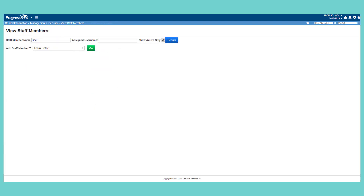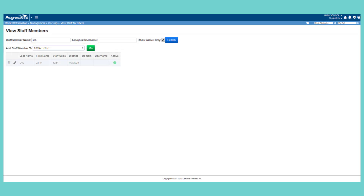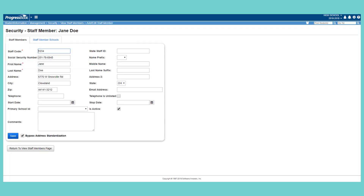To edit staff members, on the View Staff Members screen, search for the staff member you want to edit by entering all or part of the staff member name and/or assigned user name. Click Search. In the row of the staff member you want to edit, click the pencil icon. On the Security Staff Members screen, make any needed changes and click Save.